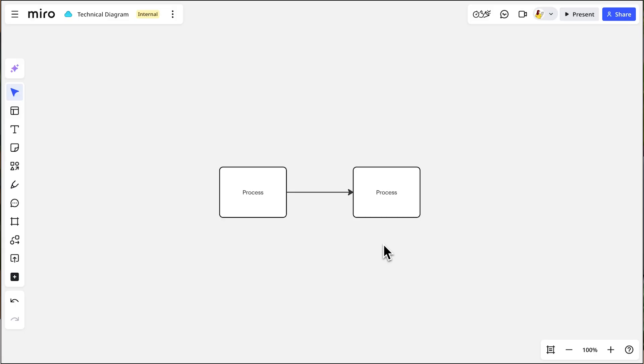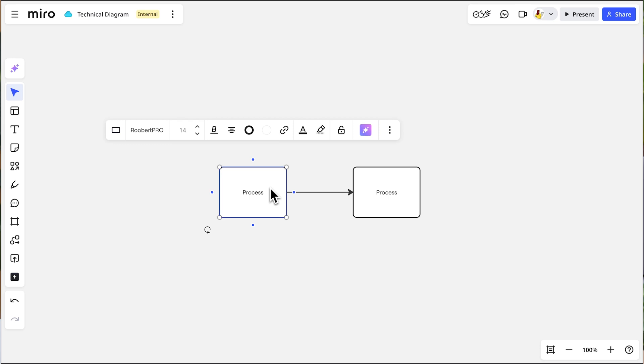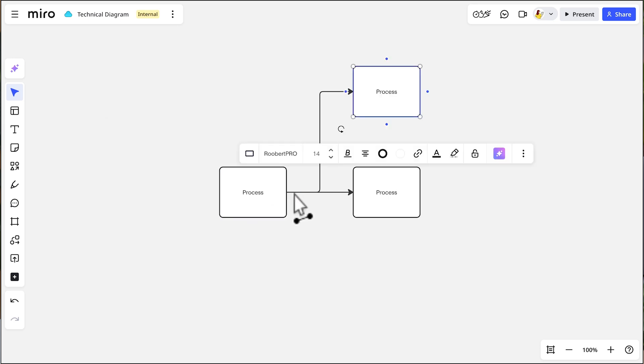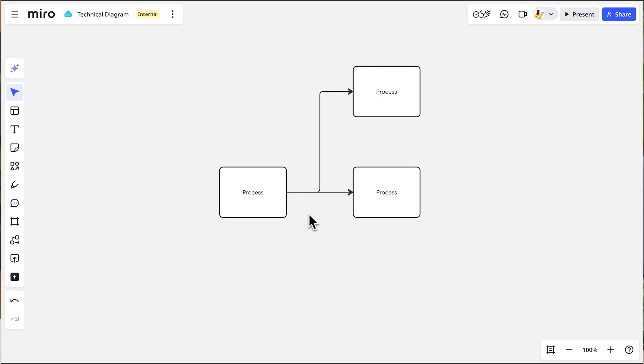To add another connected child shape, we can return to the original, hover over the same connector line, and in a single click a new shape is added and perfectly aligned.